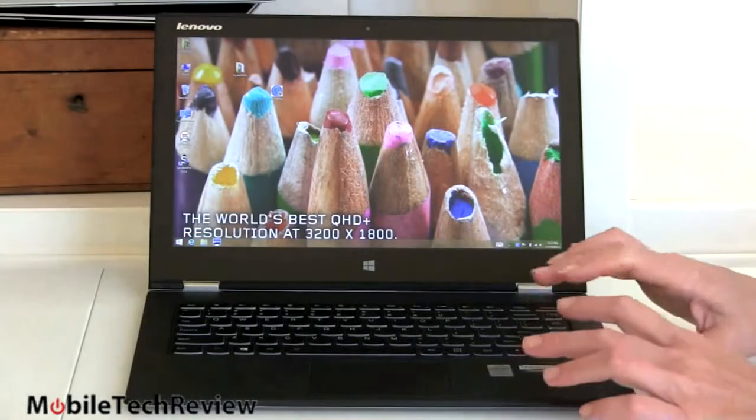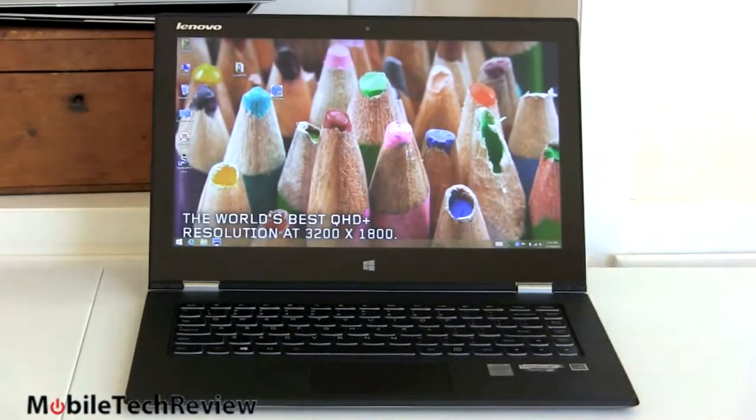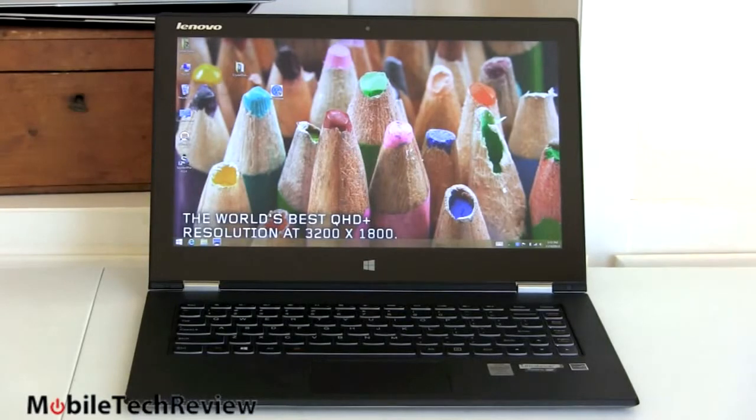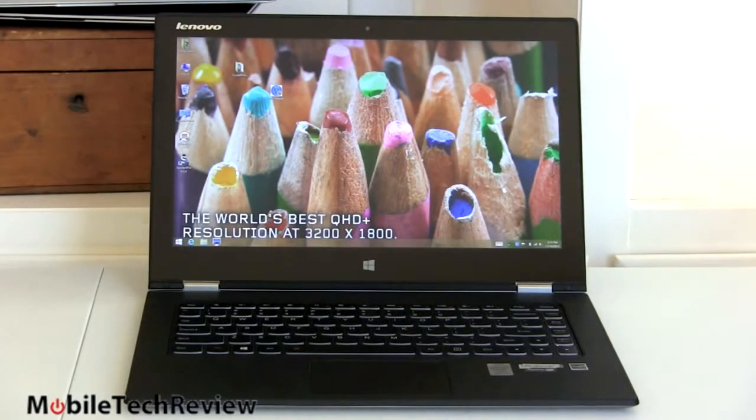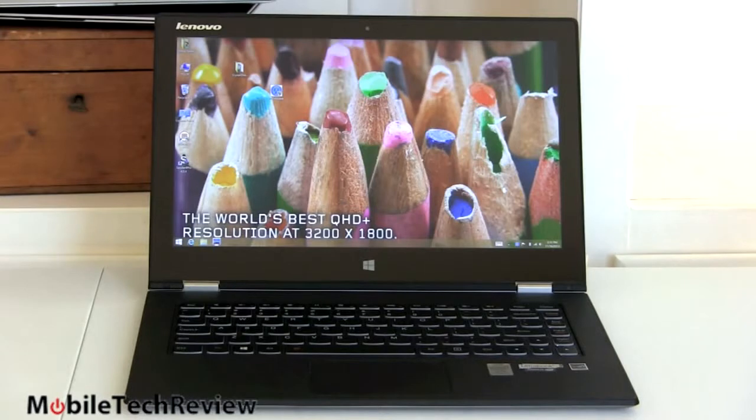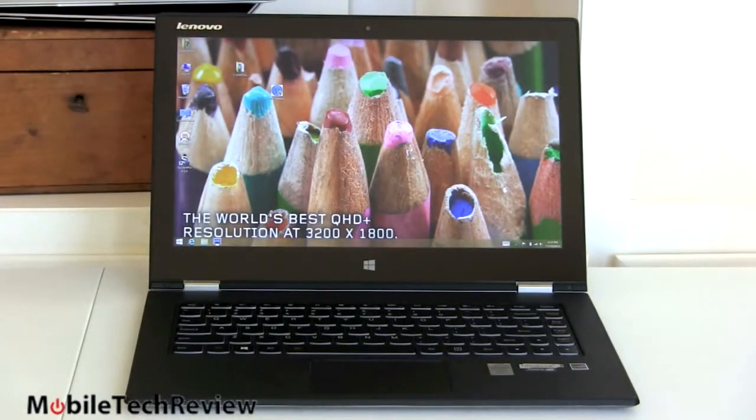The big value for people in the United States, if you want the i7 with 8 gigs of RAM, the 256 gig SSD, would currently be with Best Buy, who is the launch retailer for this product other than Lenovo's website, and they're selling that configuration for $1,200, which is certainly attractive in terms of pricing.